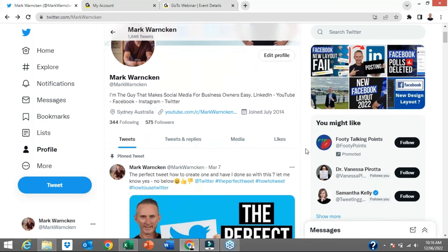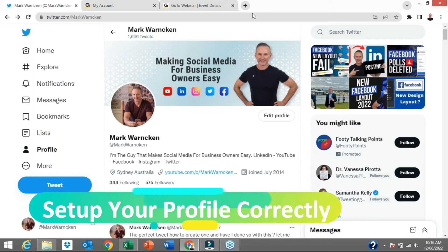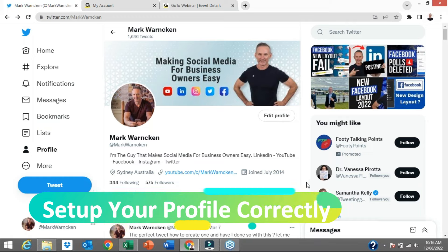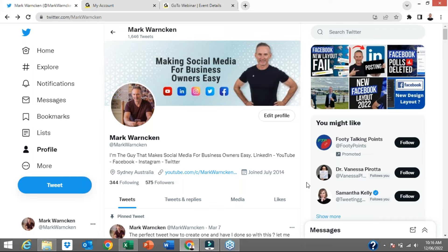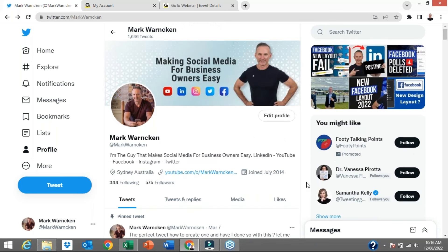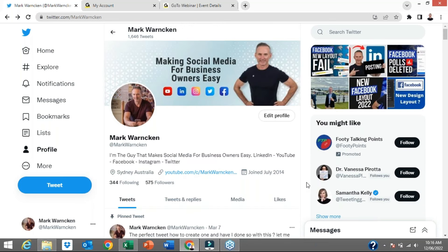So tip number one is to get the most out of Twitter: set up and optimise your profile for success. This top area here is your profile — all of the information that you want to tell the world about yourself. This is very important from a business perspective, less so if you're just going to be scrolling on Twitter as an individual.